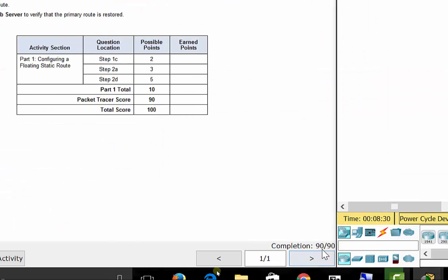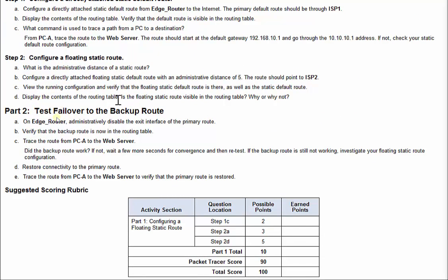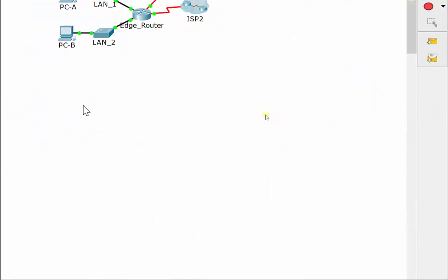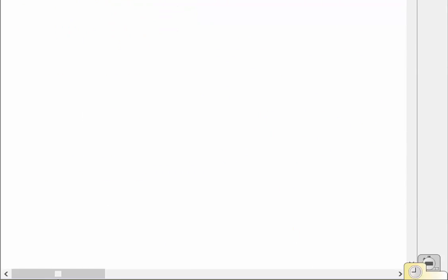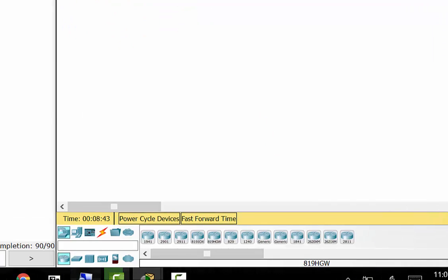Now that's the only thing this lab grades, because you see we have a 90 out of 90 here. That's the only thing this lab grades. It says test the failover though. So we want to test to make sure everything is actually working.